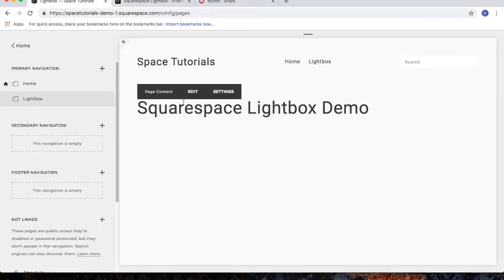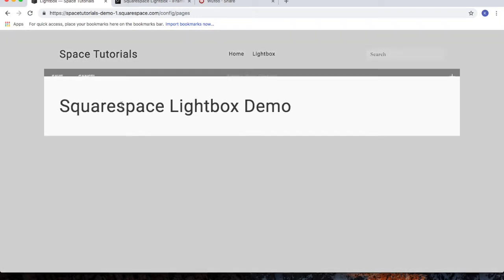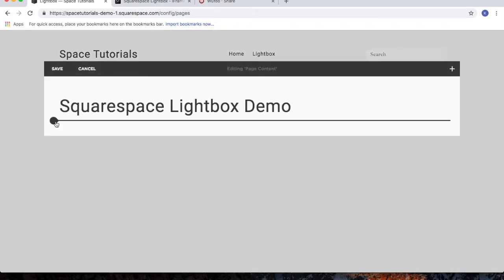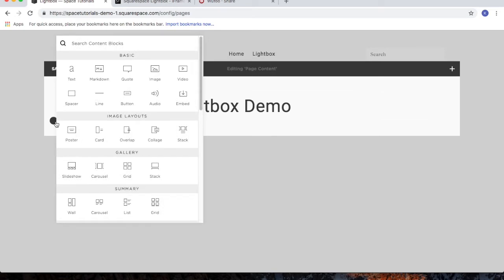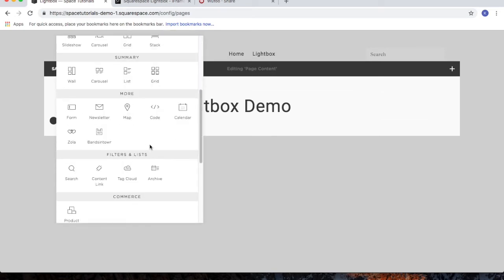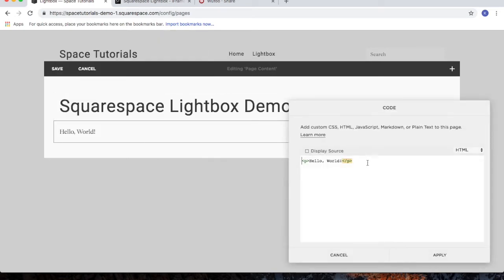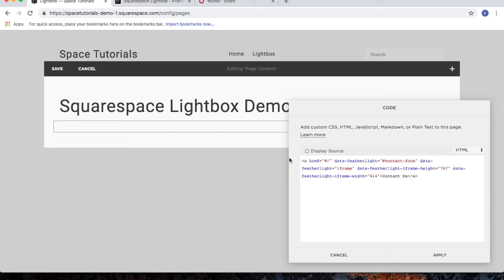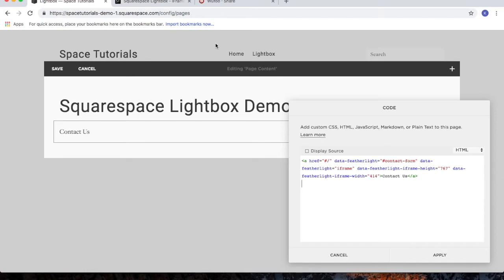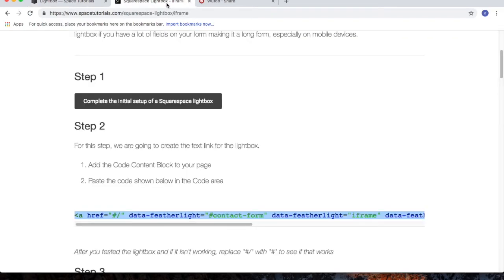For the page that will contain the lightbox, click on edit, add a new block, choose the code block, delete the code that's there, and then paste in the code we copied from the tutorial. Then go back to the tutorial website.